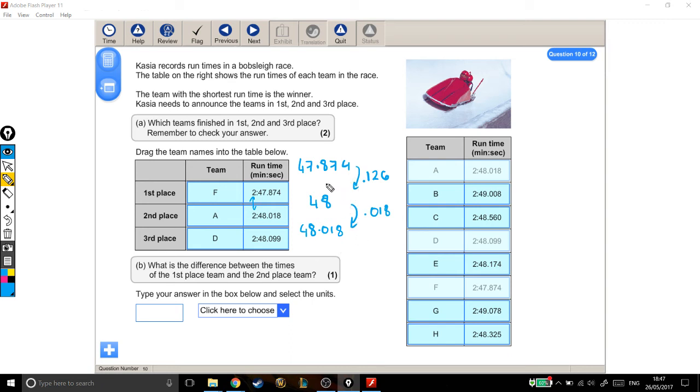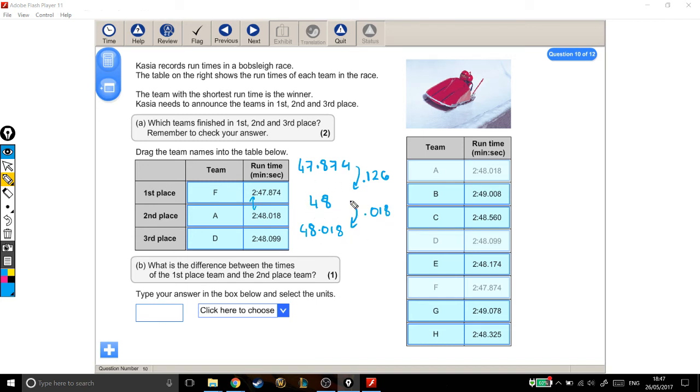The team in first place was 0.126 seconds below 48 seconds. The team in second place was 0.018 seconds above 48 seconds. So altogether, how much was the difference?